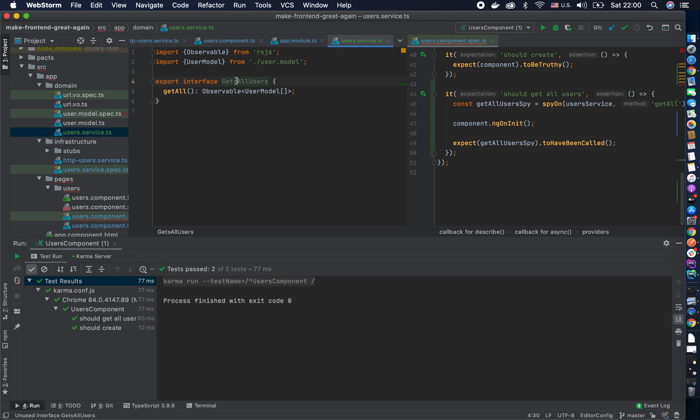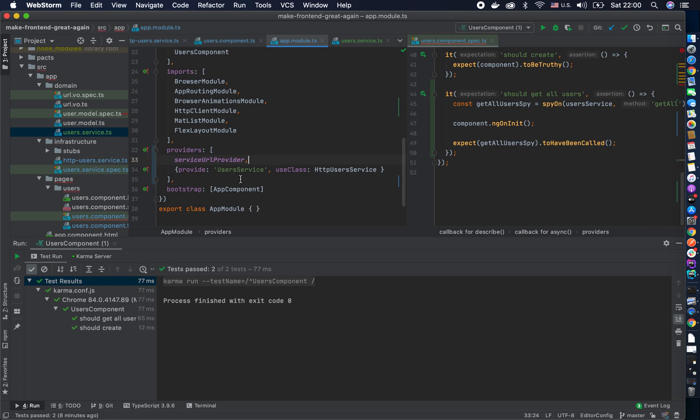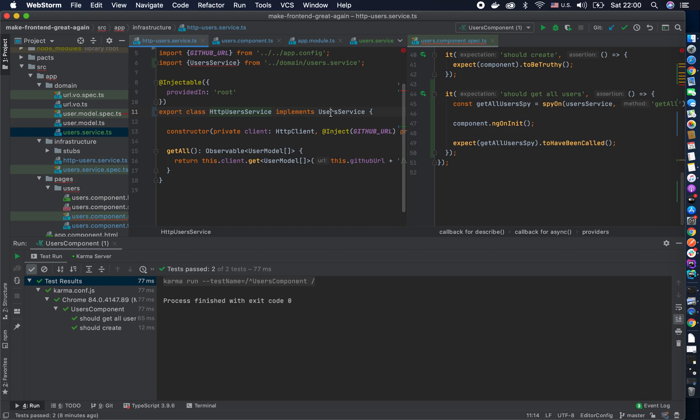And now everywhere we use it, we should actually change it. The same here.